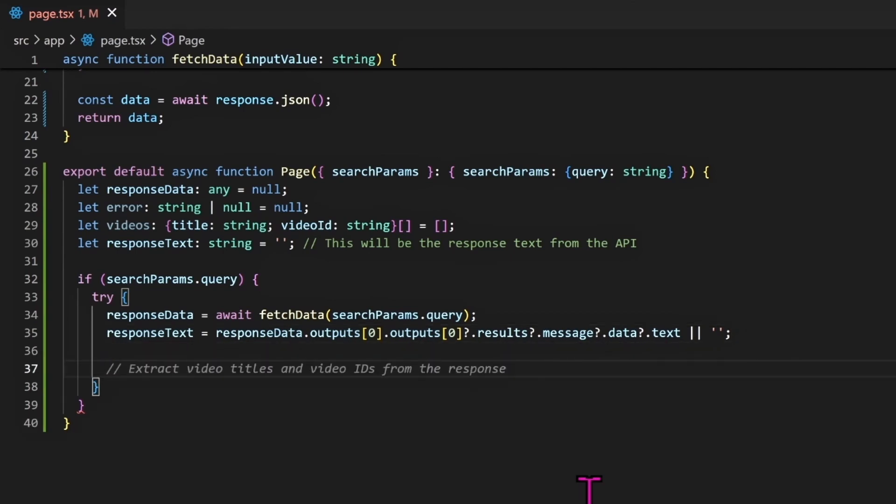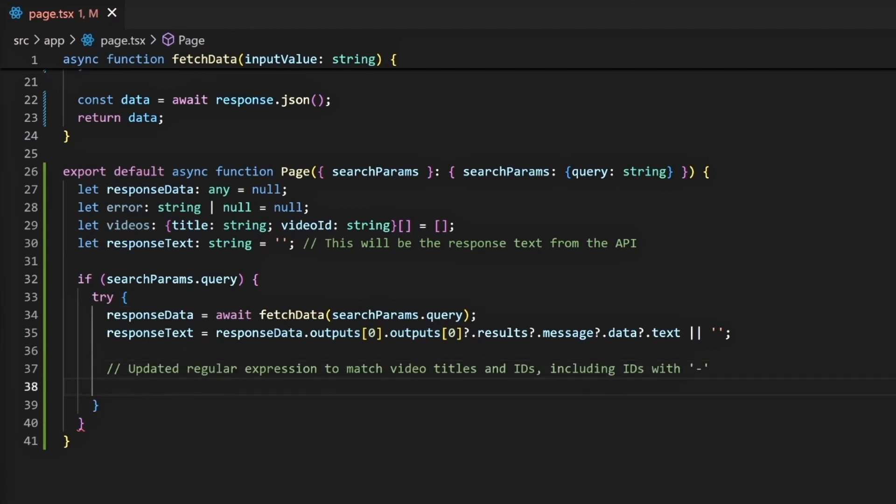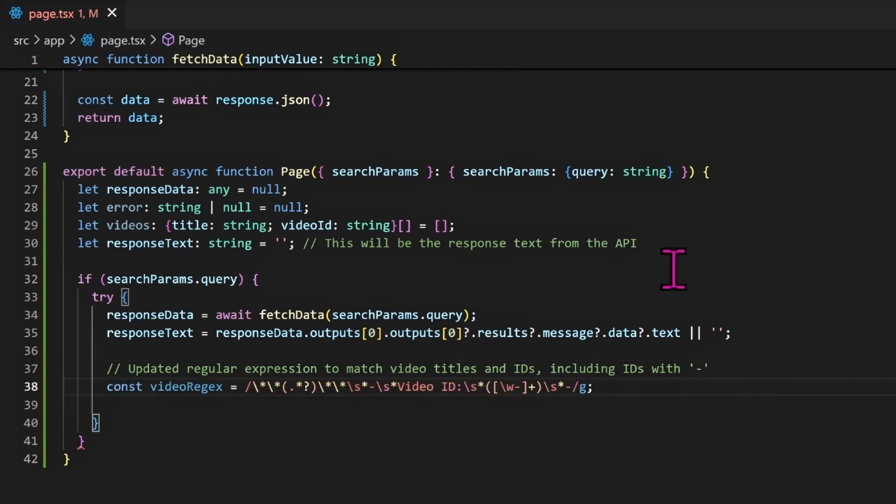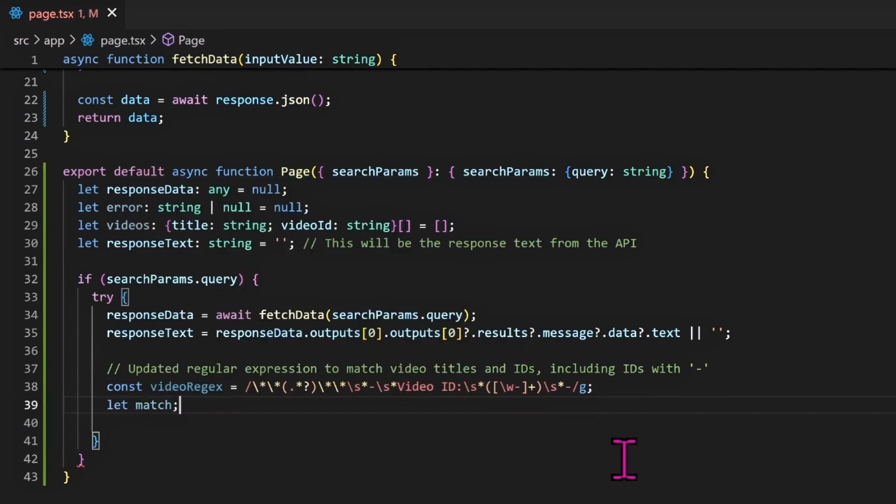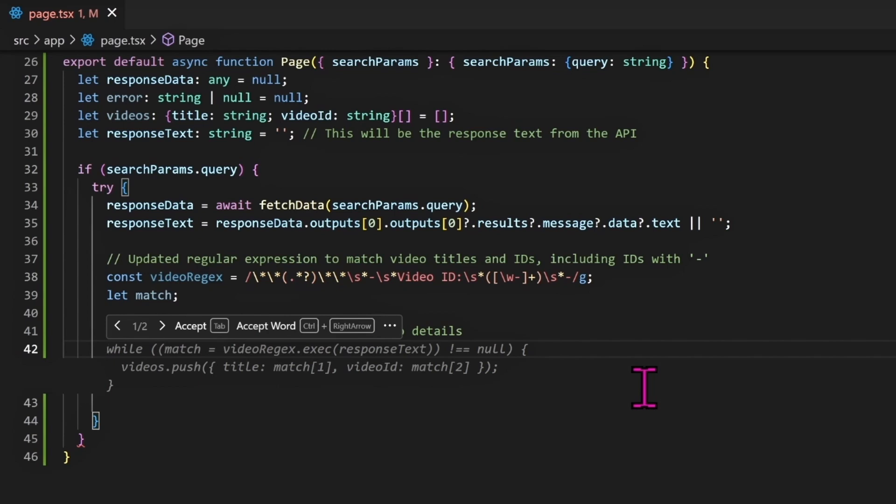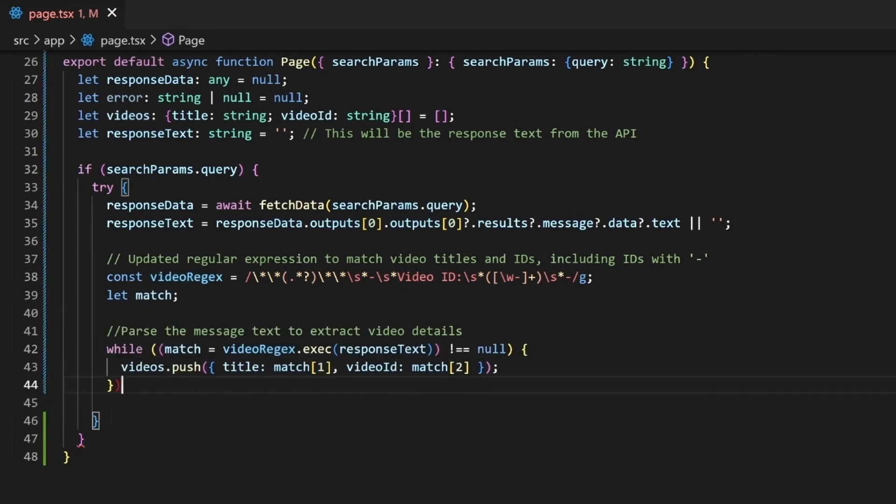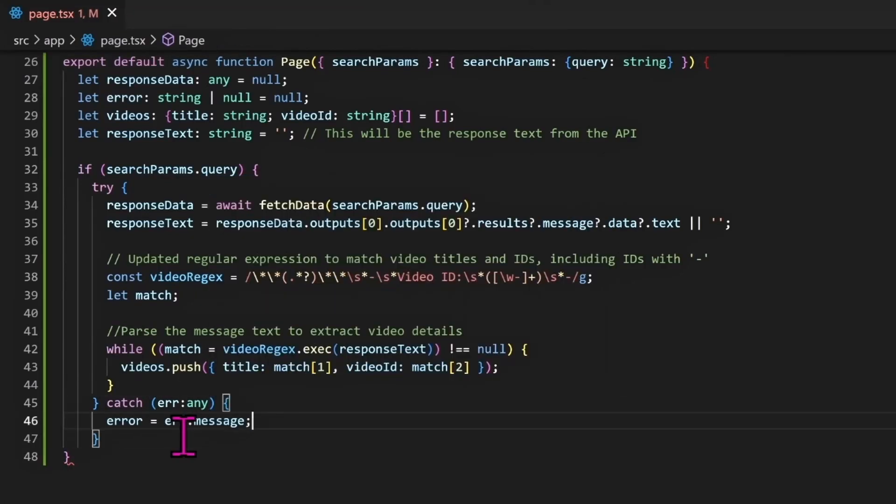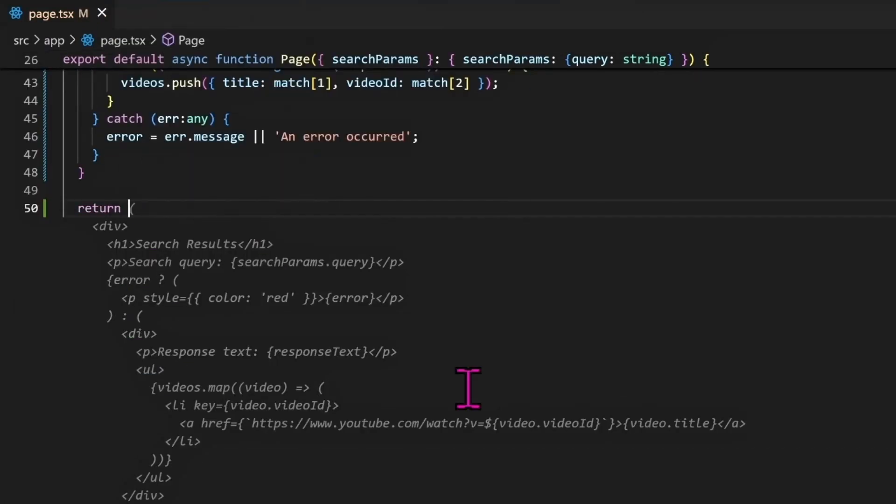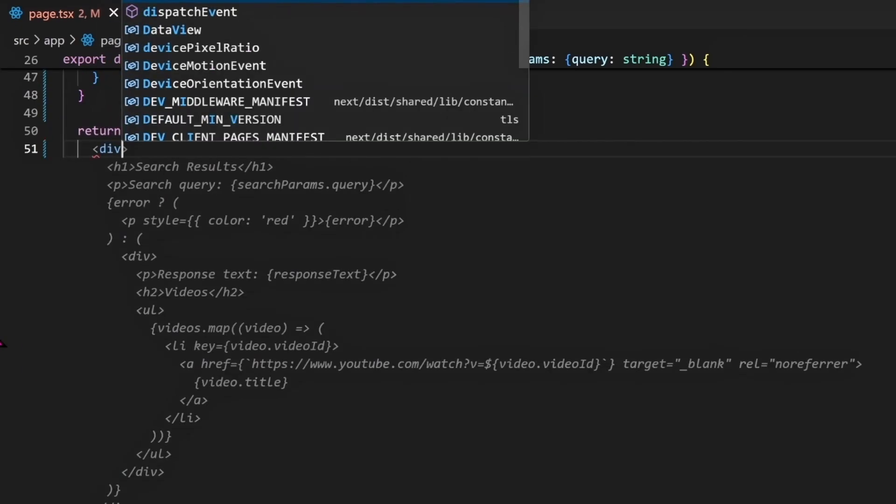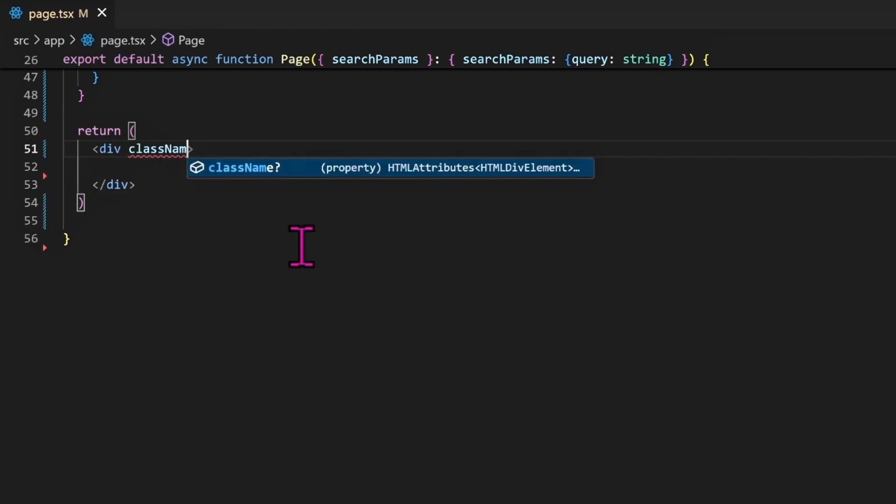And responseText equal responseData.outputs[0].outputs[0]?.results?.message?.data?.text. And now I want to use a regular expression to fetch this response and get the videos ID. We will need this to show the thumbnail and the video title on the screen. We can parse the message text to extract these video details. We can have a while loop and push all the videos that have been found inside this array. We will push the title and the video_id. We can add a catch block in case we have an error.